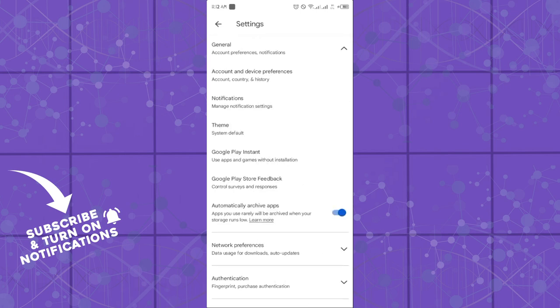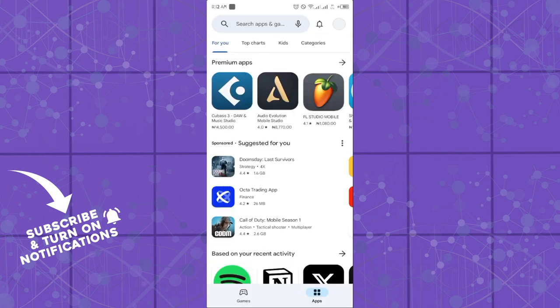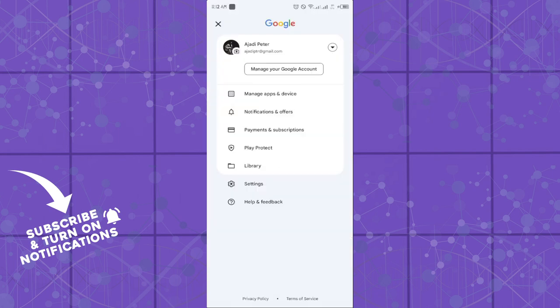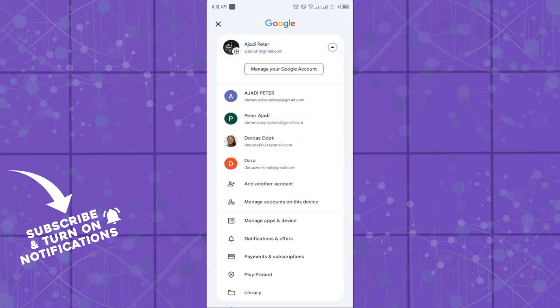Another way to change your email is to simply switch your account — but this will be changing your account profile totally. Click on your profile, choose any email that you would like to use from your Google accounts, and you will be good to go. That's how you can change the email for contact or for your profile on the Google platform.